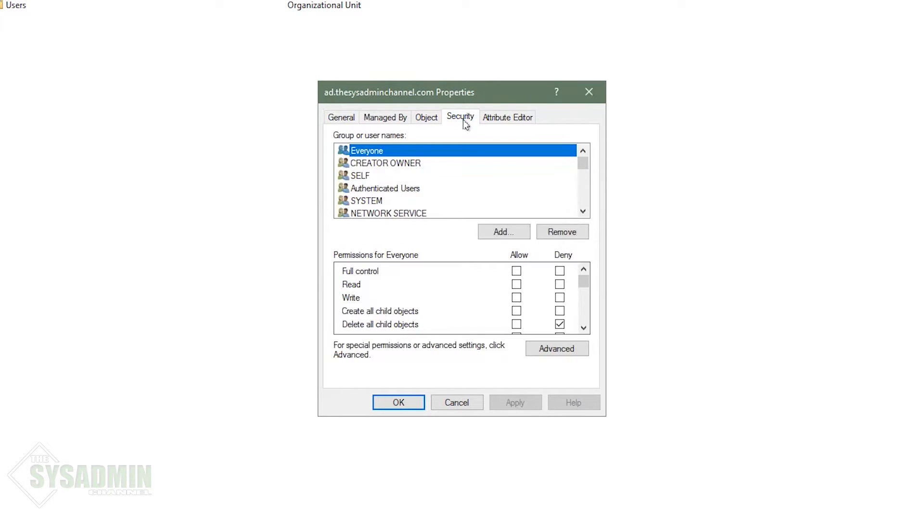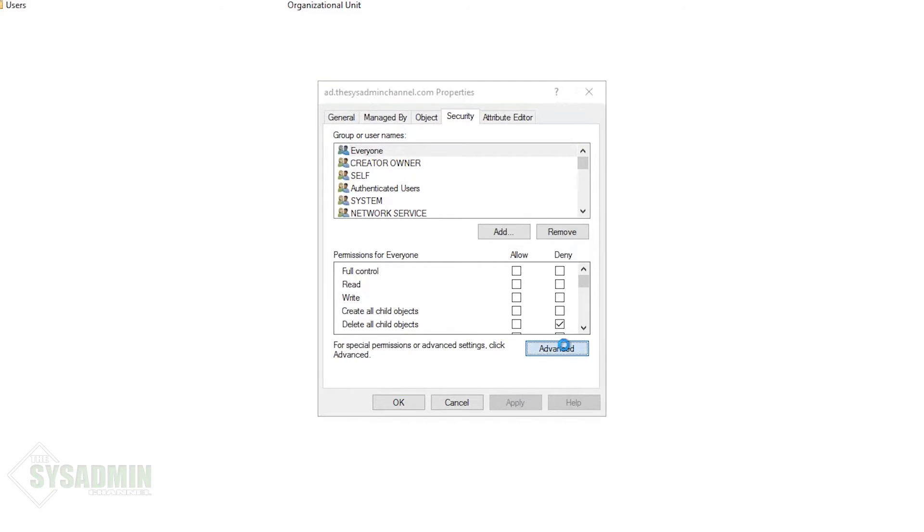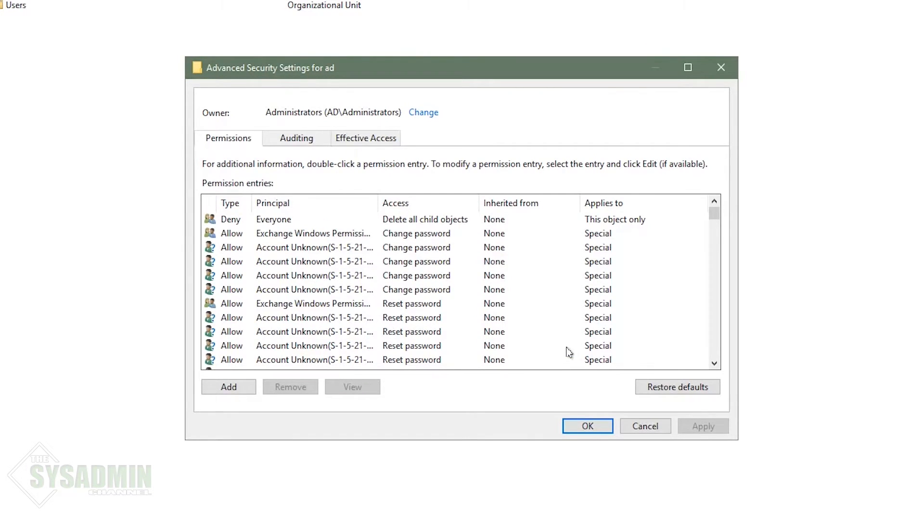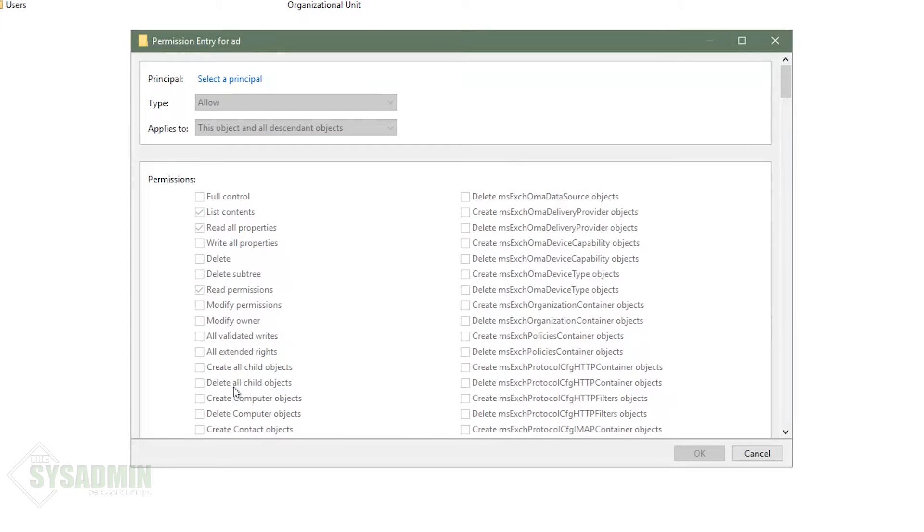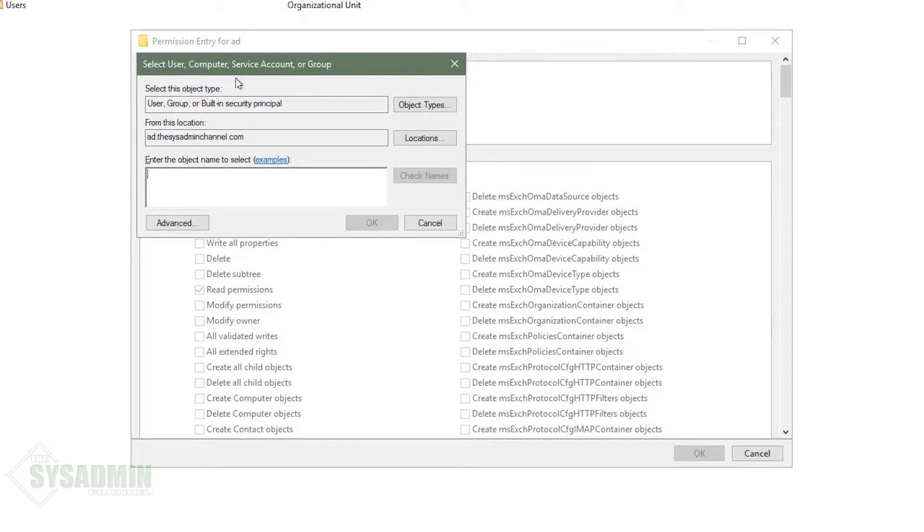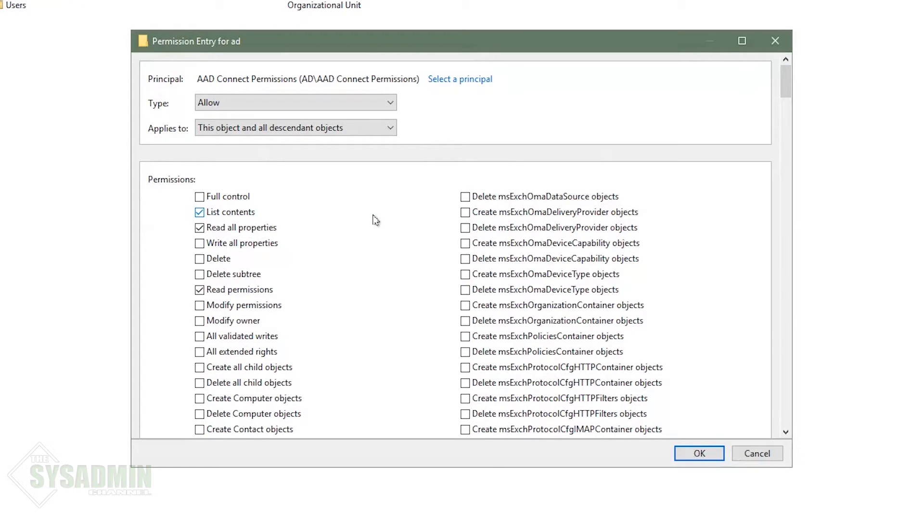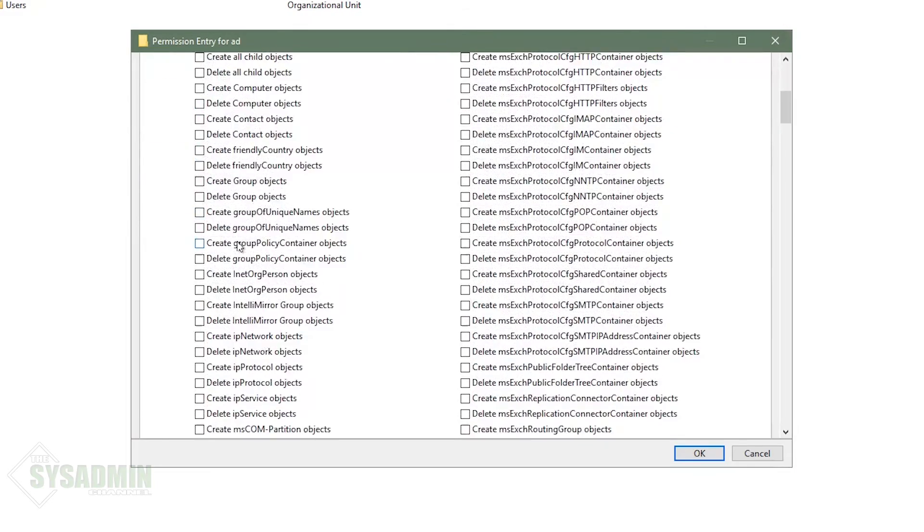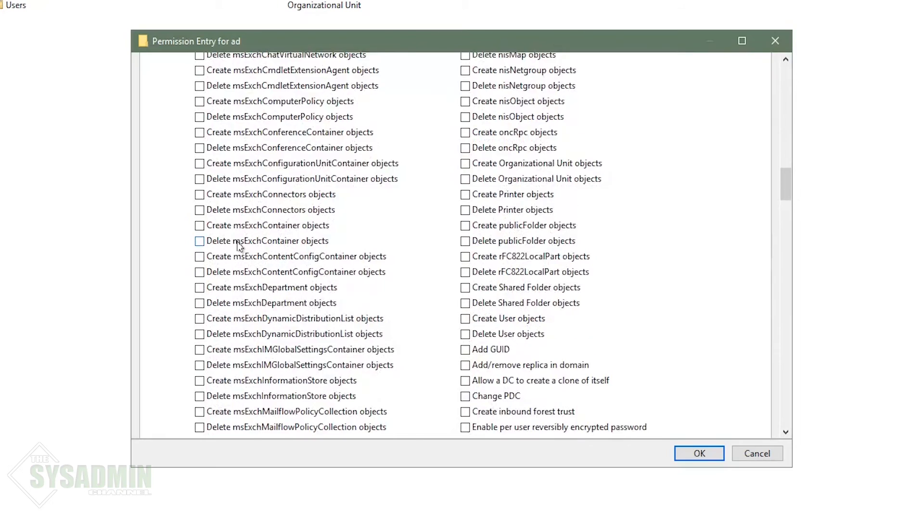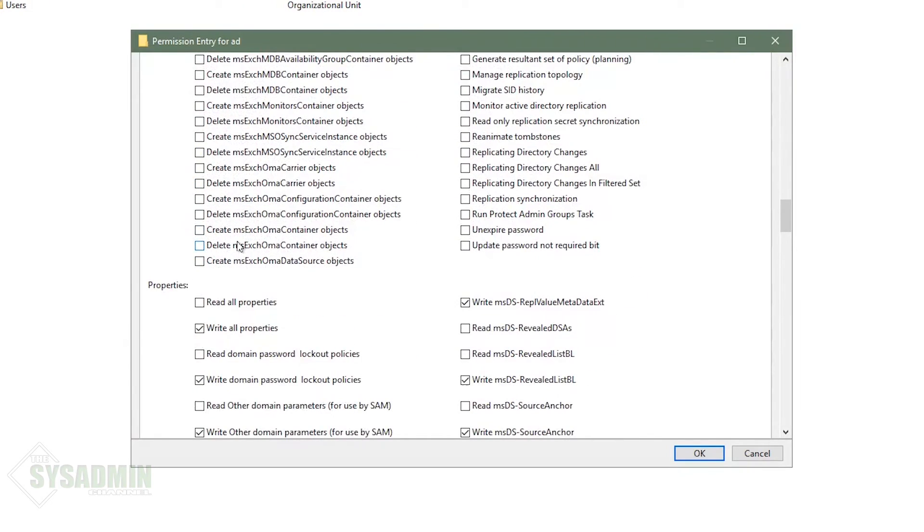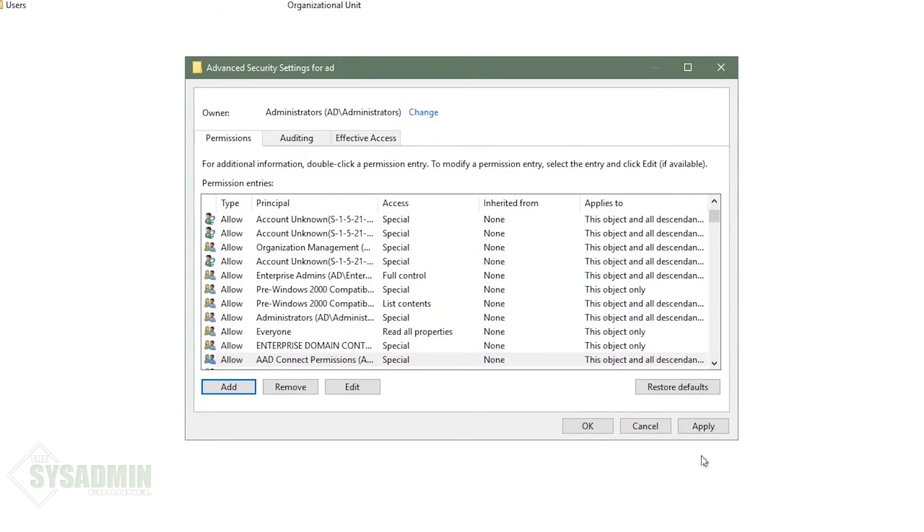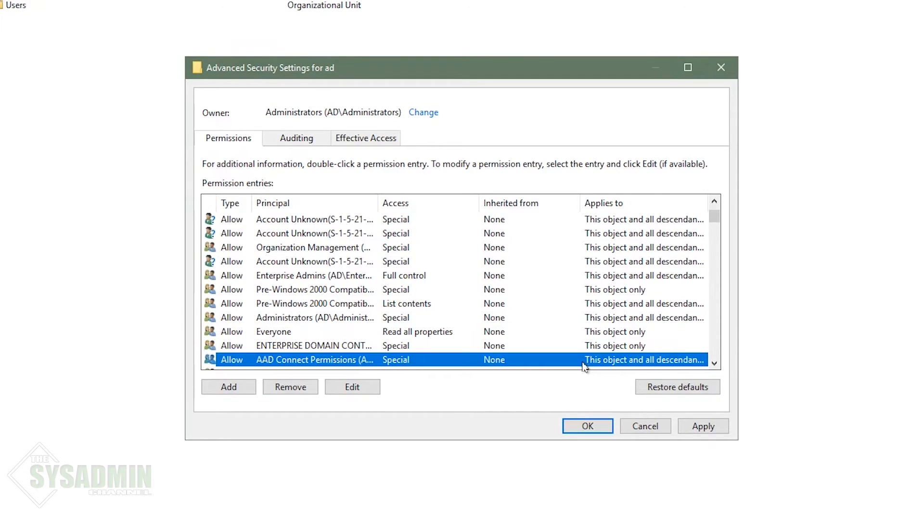So from here, we're going to click on security. We're going to want to add the permissions needed. So we'll go ahead and click advanced. And then from here, we're going to select add so we can add the permissions that are needed and then select principle. And then here we're going to enter in AAD connect permissions because that's the group that we want to apply the permissions to. So with that now set, we want to make sure that this applies to this object and all descending objects. And then once that is set, we want to make sure that we write to all properties. So we'll go ahead and check that. And then we also want to make sure that we add the replicating directory changes and the replicating directory changes all. So we're going to have to scroll down basically to the end of these permission sets, and then you should see it there. So we'll go ahead and click those two checkboxes there and then click okay. These permission sets here are what's going to fix the recent synchronization error. So we got to make sure that that is set up.